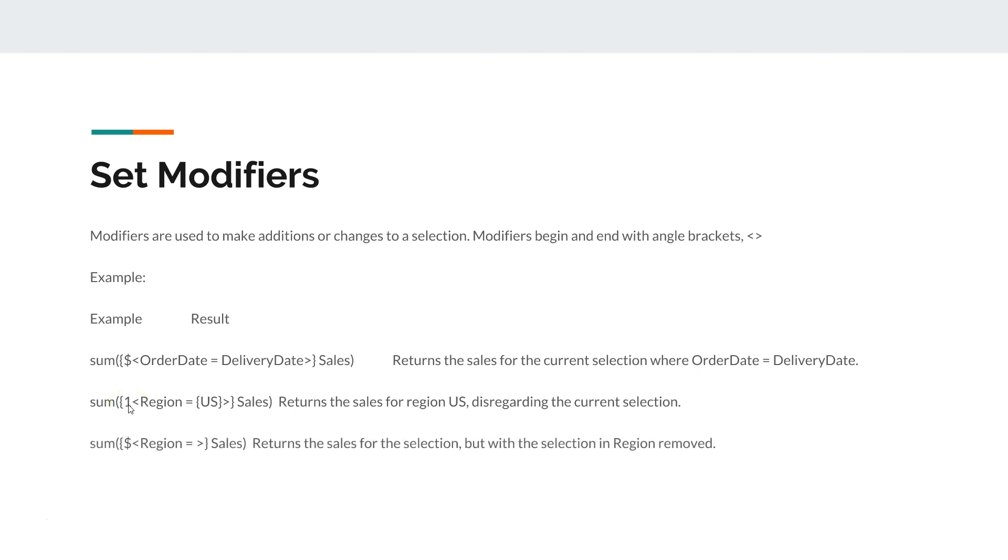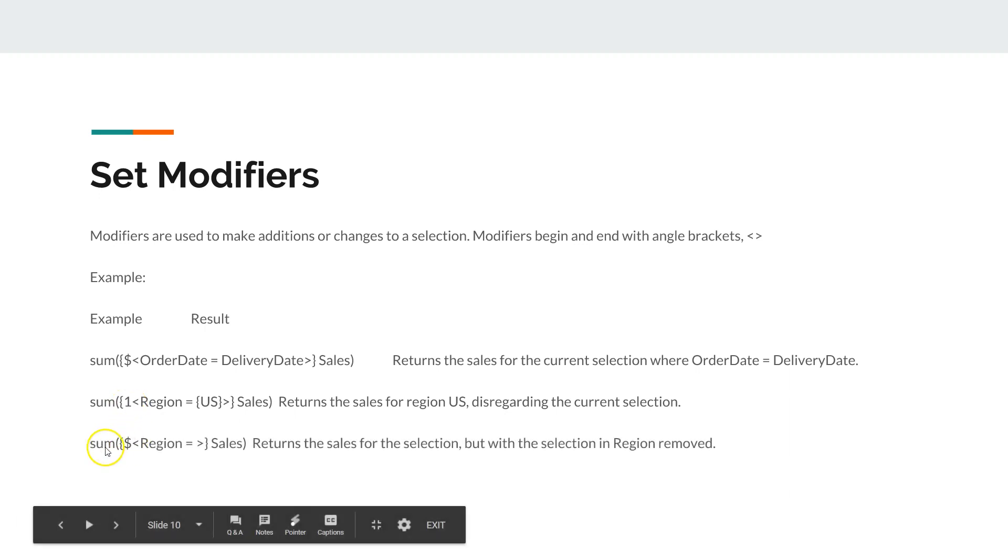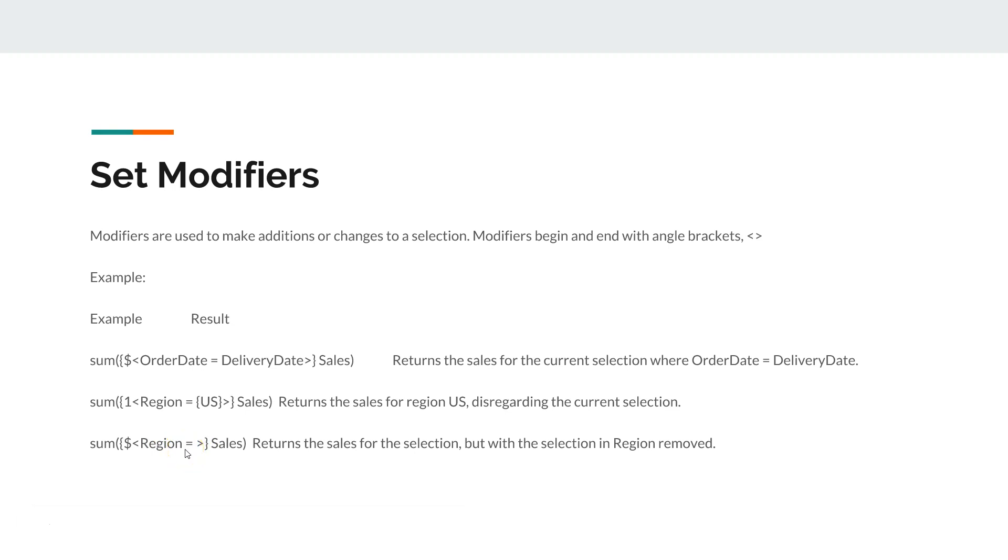Similarly, over here we are saying give us the sales for the current selection but disregard the selection into the region. That means whatever selection you will make in the region will not be considered.